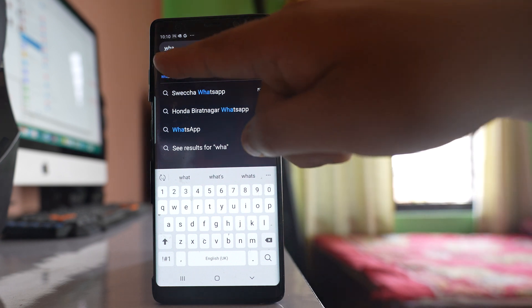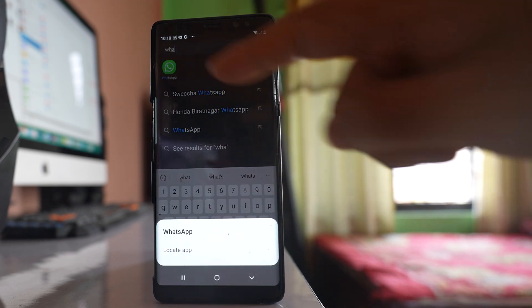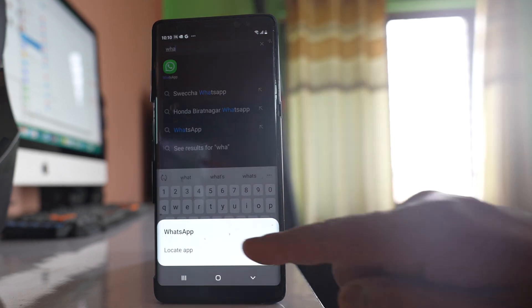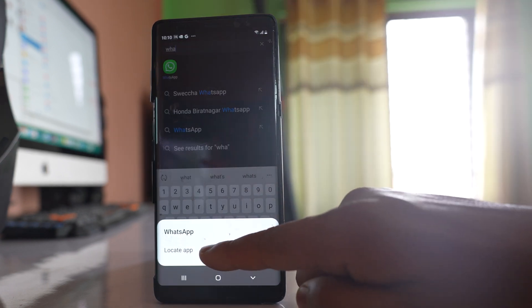So what you do: tap and hold this app icon for some time, then select this option 'Locate app'.